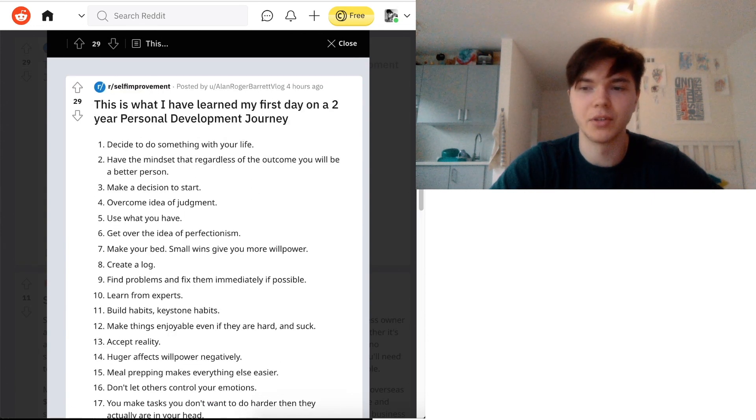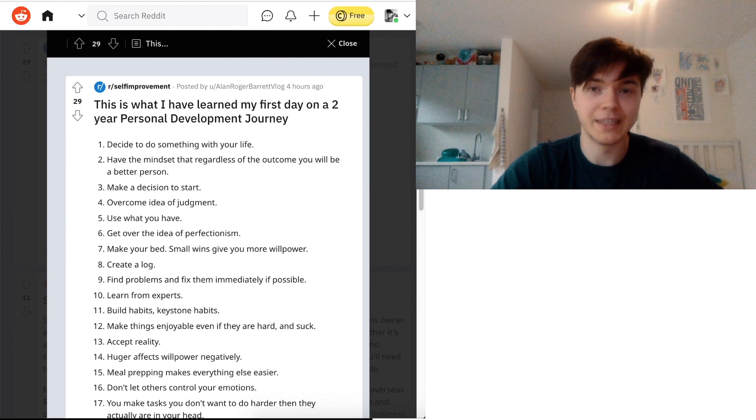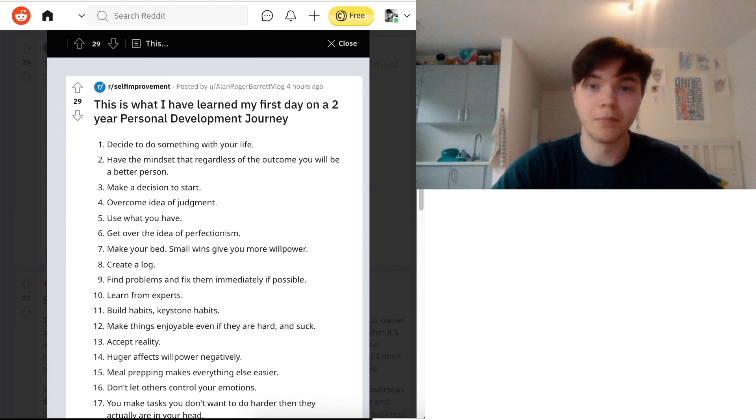But I need to end the episode now. So I see you hopefully soon. And wish you the best. Please stay safe and healthy. And bye-bye. Bye-bye.